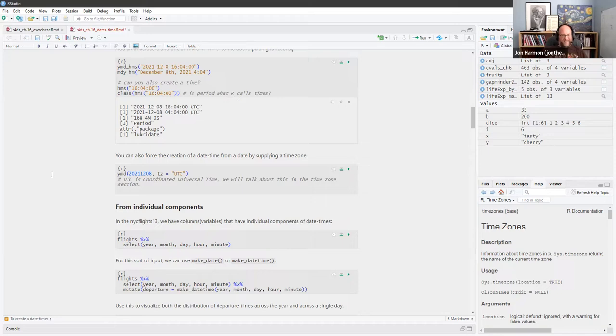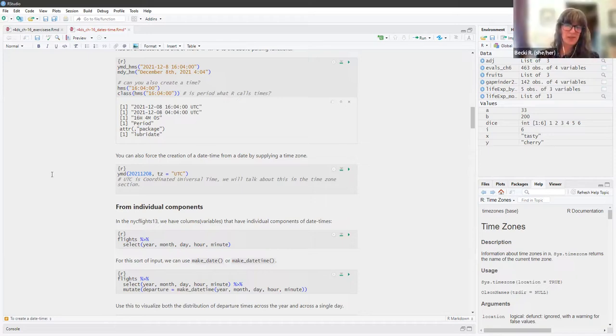You can also force the creation of a datetime from a date by supplying a time zone.